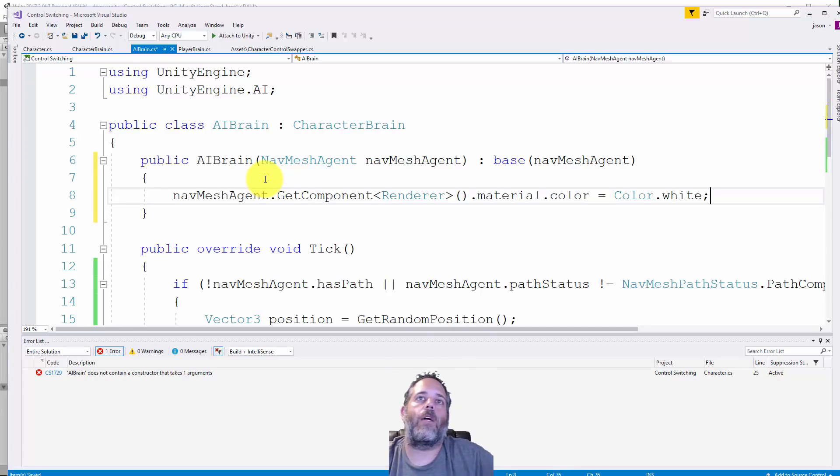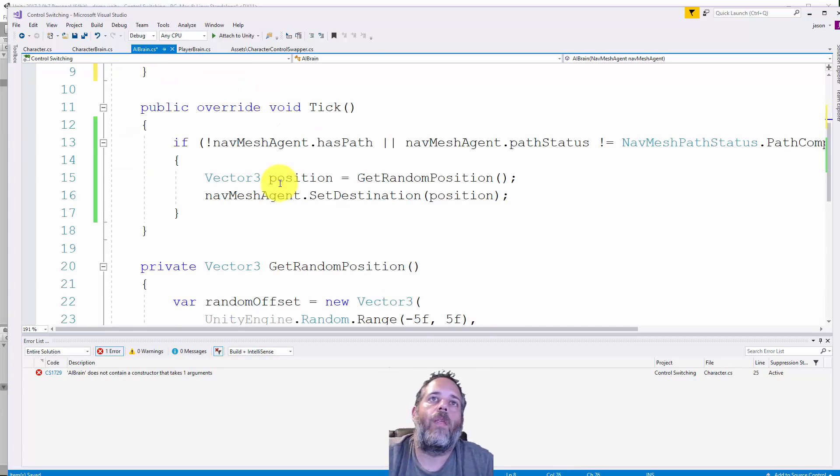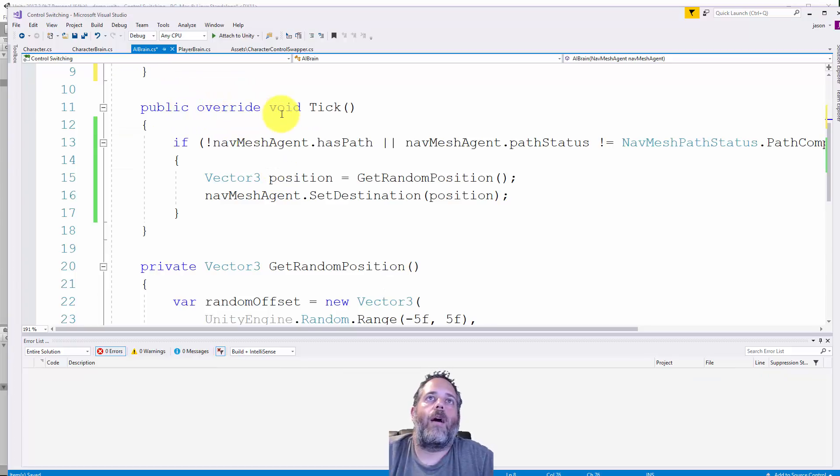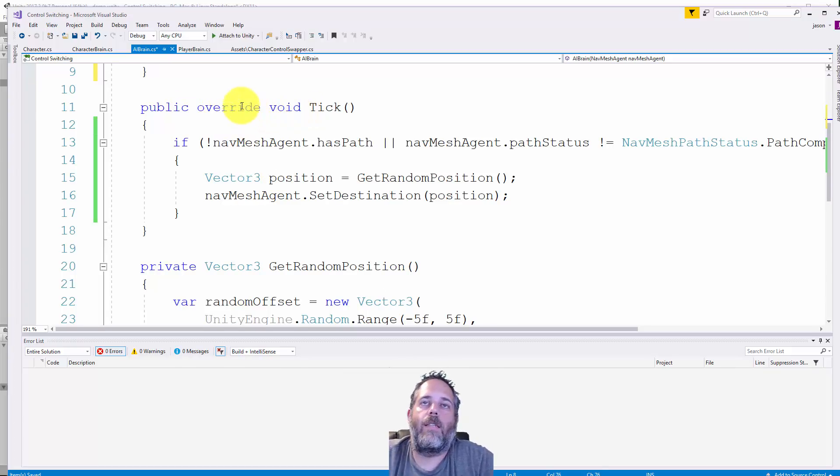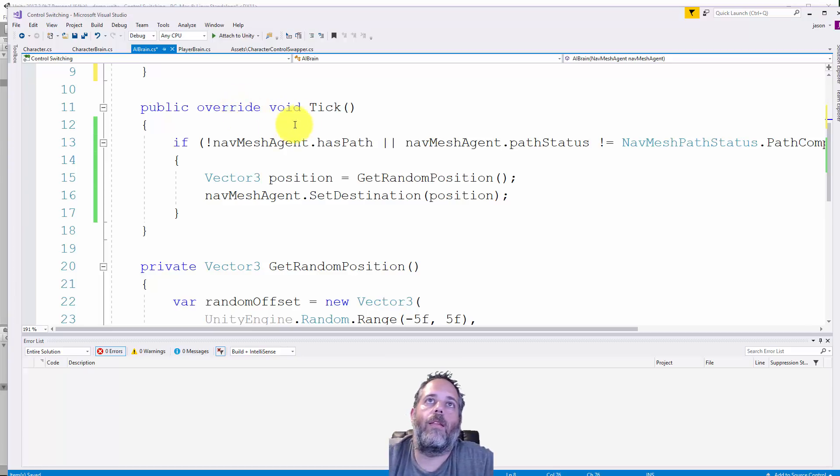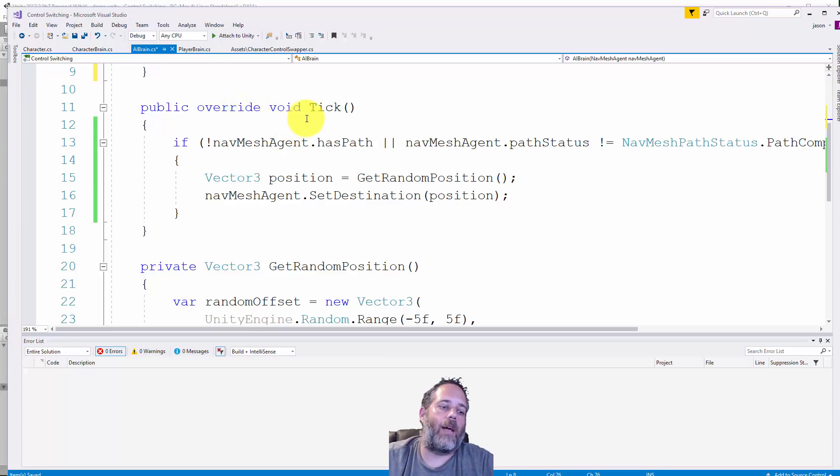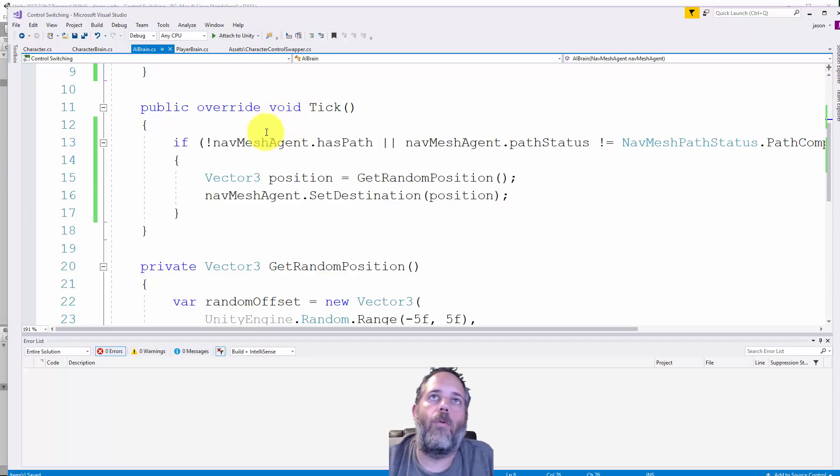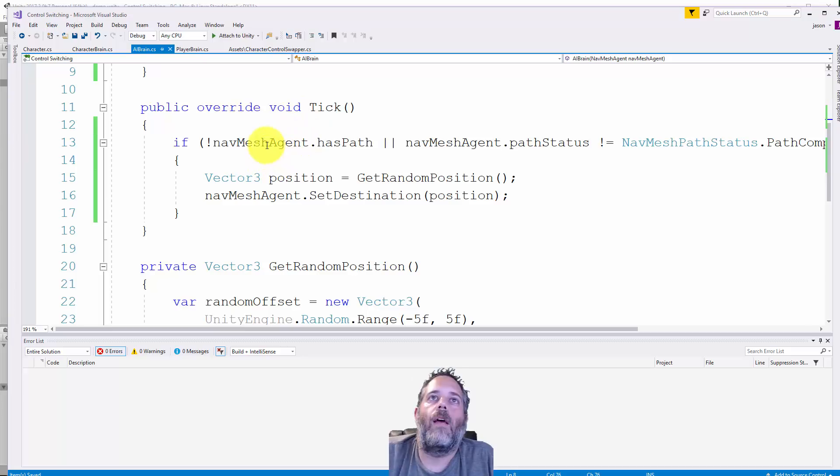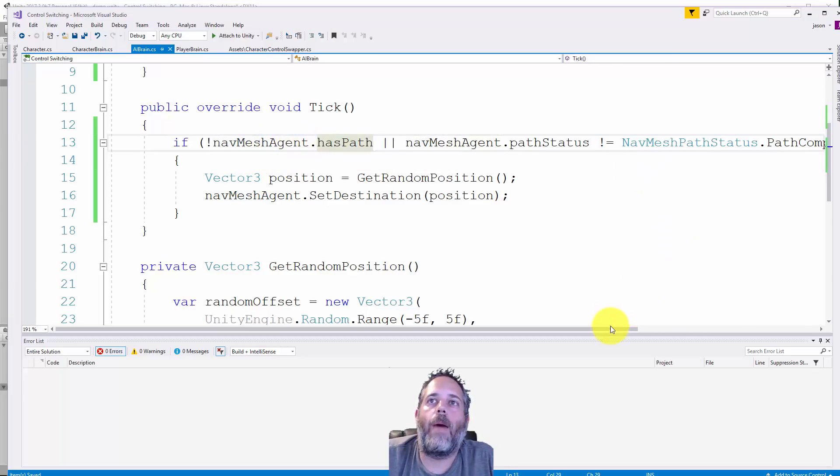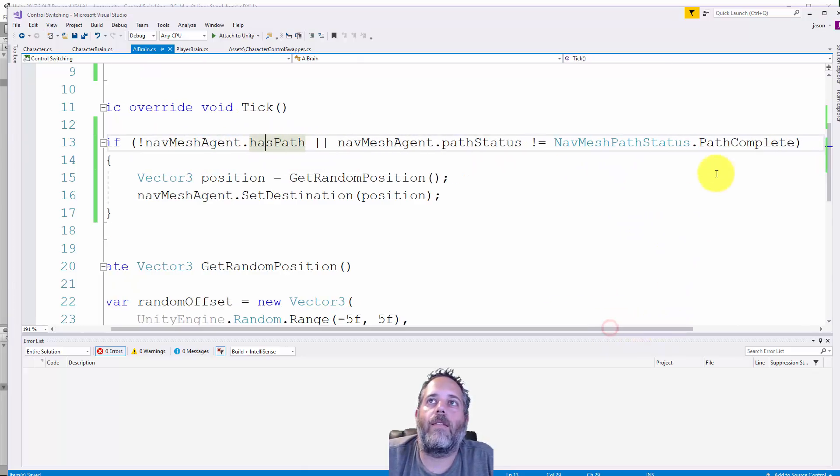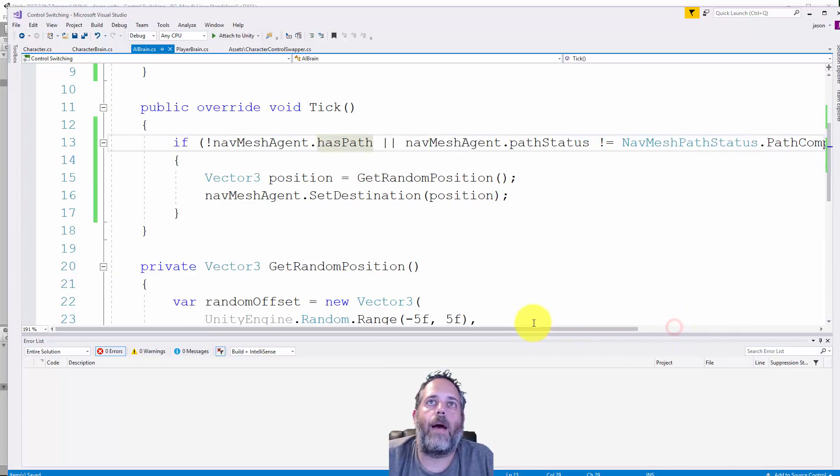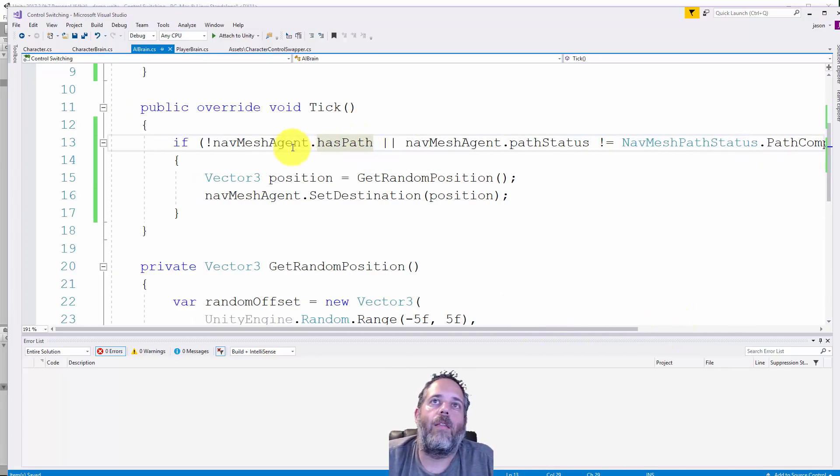Here we have public override void tick - this is the implementation of that tick method from the abstract class. This gets called on the character every time it updates. If the character is using an AI brain, it's going to do whatever's in this tick method. It's checking to see if we don't have a path or the path status is not complete.